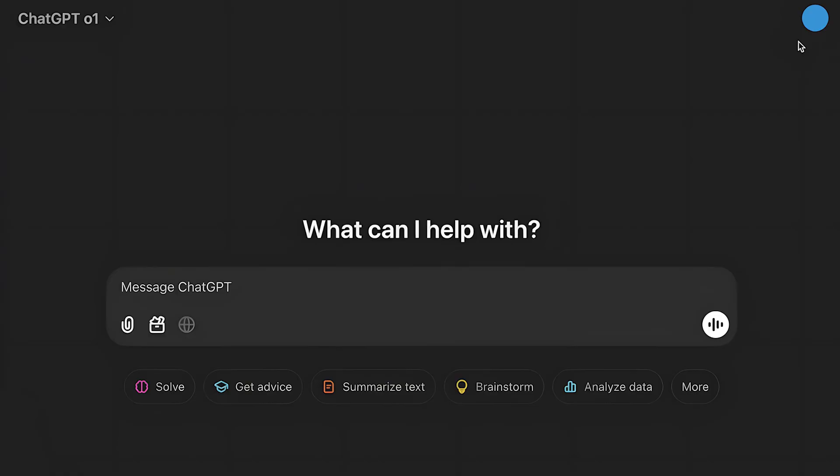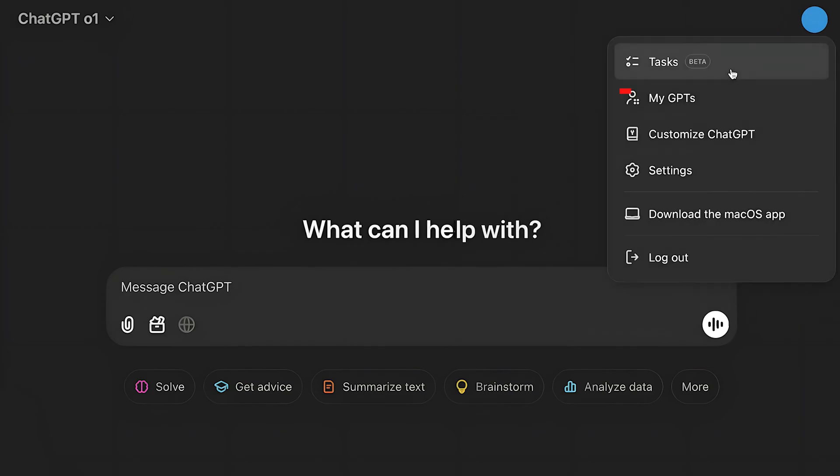So simply after logging into your ChatGPT account, here you should click on the top right side on your profile icon. Then you want to go to Tasks, and this is still in beta, so it might be improved in the upcoming months.